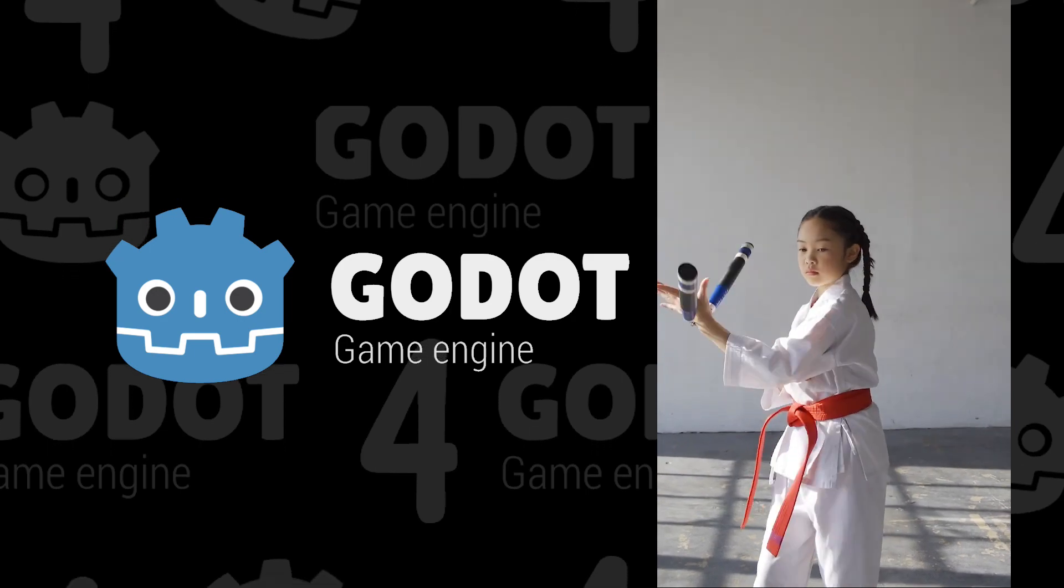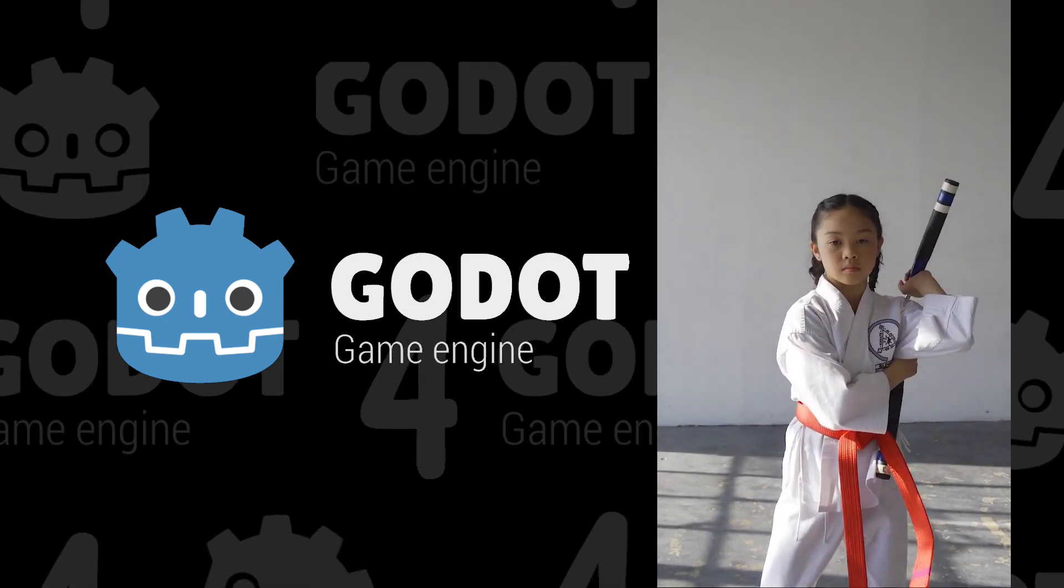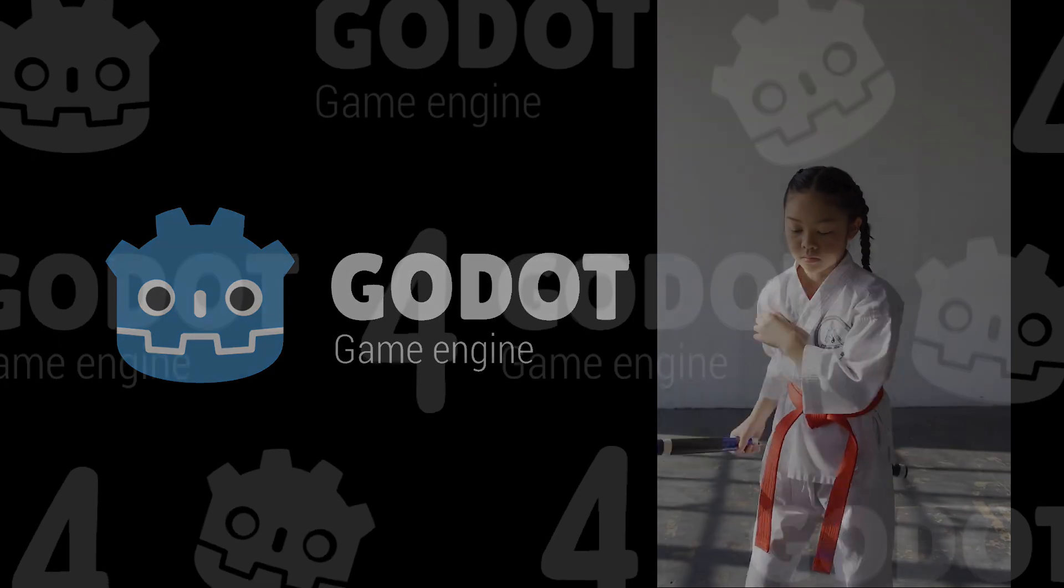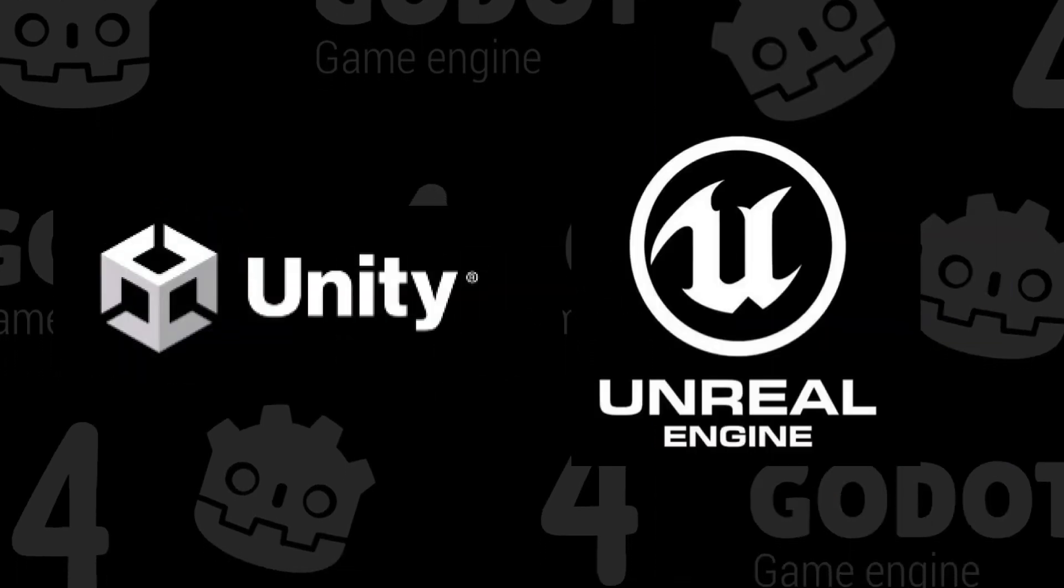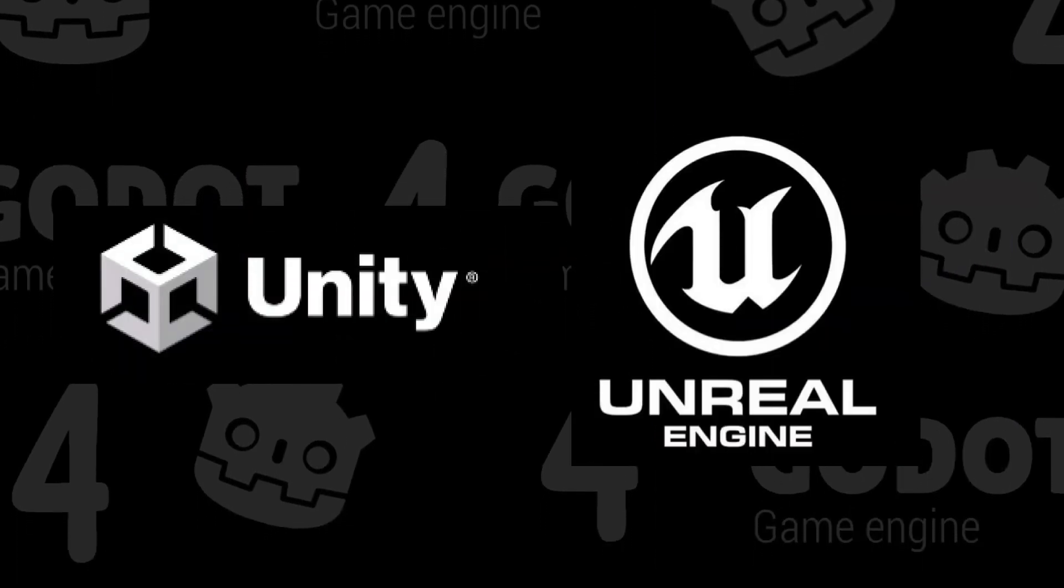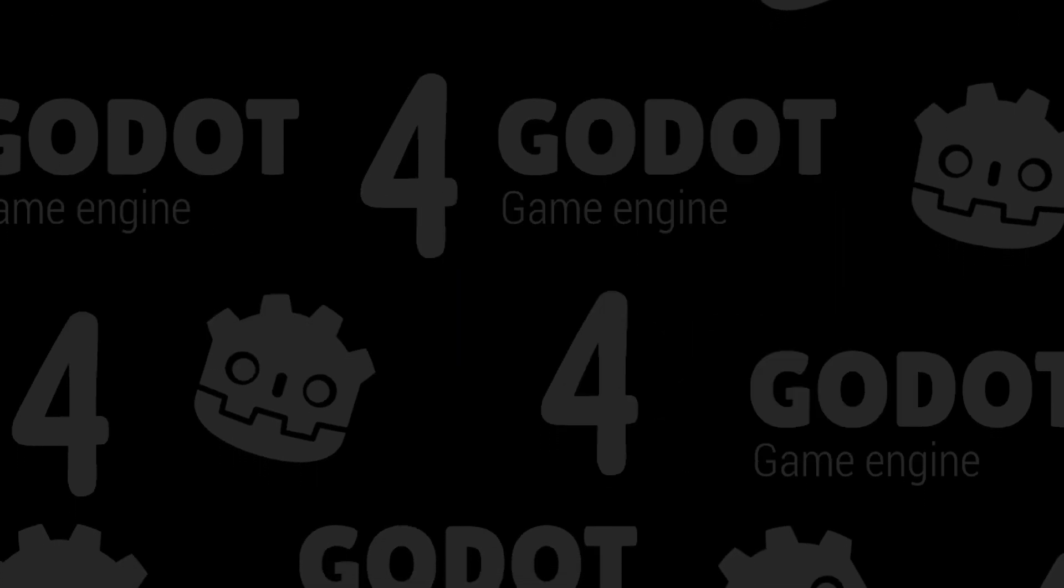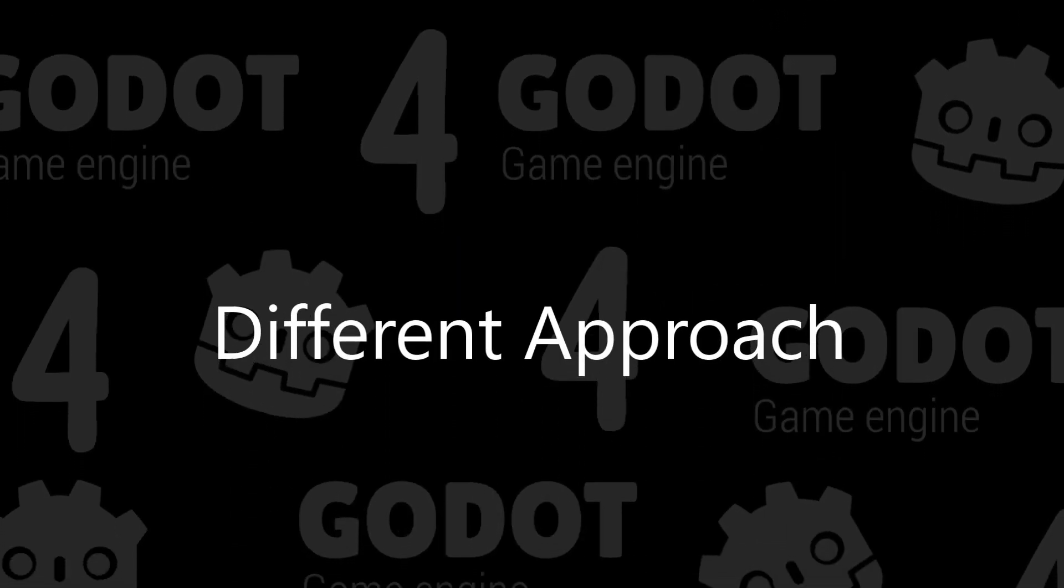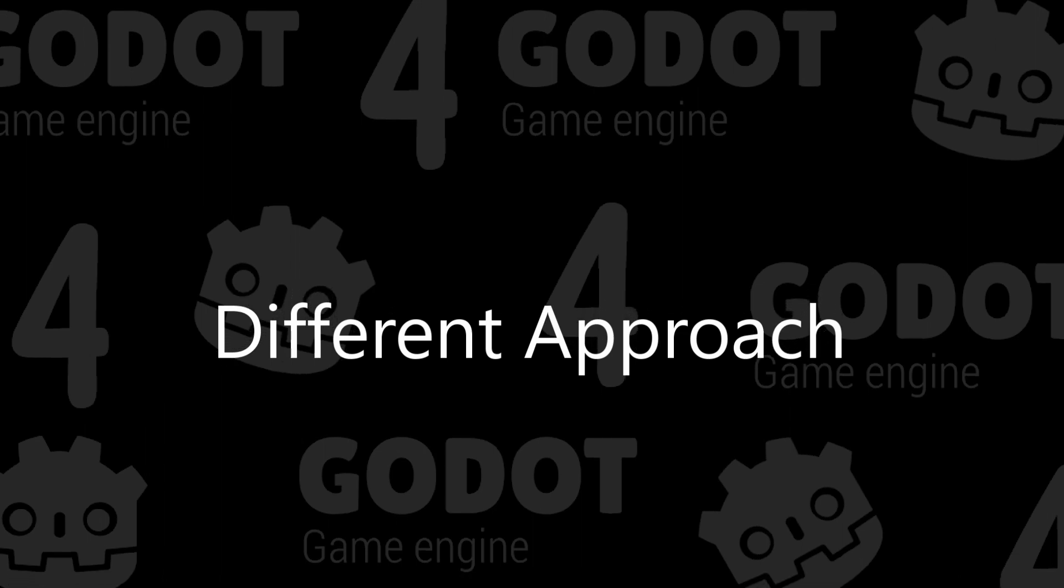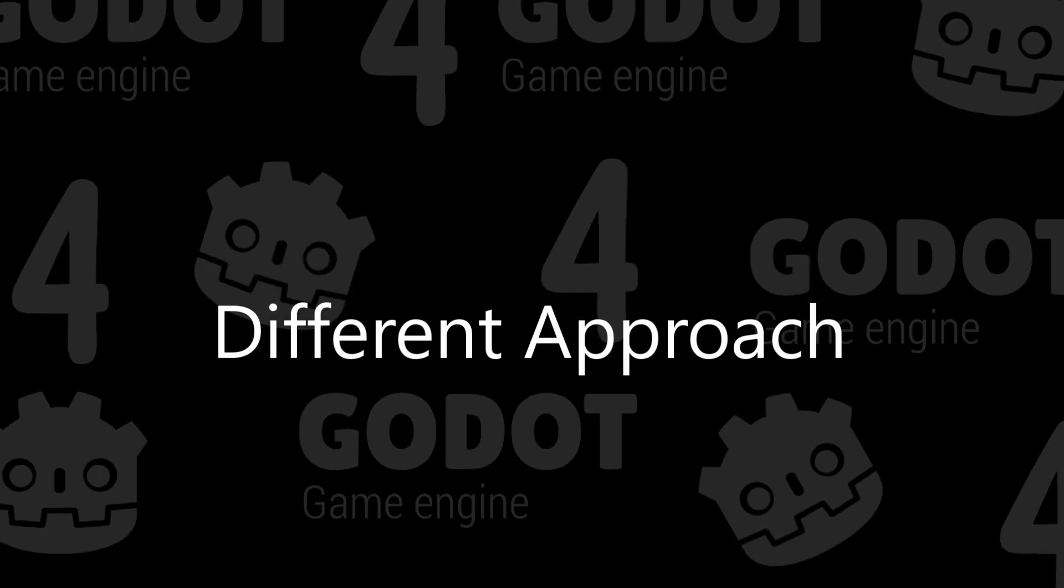On the other hand, developers that are accustomed to using another game engine's workflow, like Unity or Unreal for example, could tend to make unfair comparisons because of the different approach that is being used in Godot 4 as compared to Unity or Unreal.